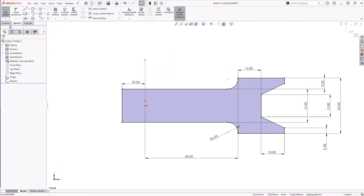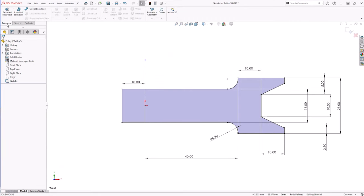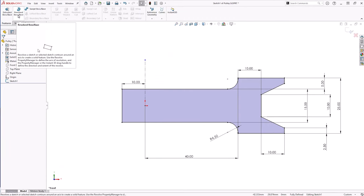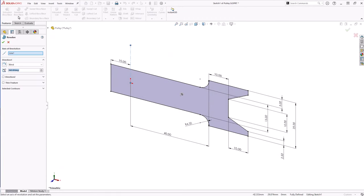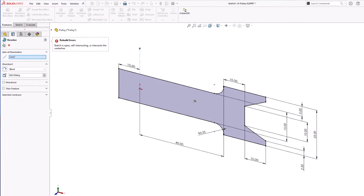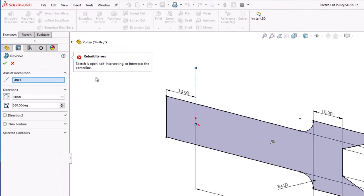Finally, to avoid errors when creating revolves, make sure that no part of your sketch crosses the axis of rotation. Anything drawn past this axis will cause the command to fail.